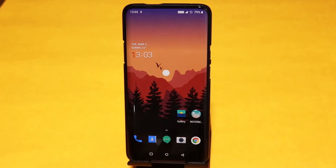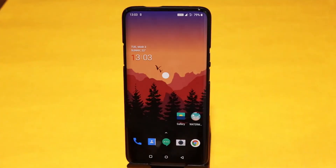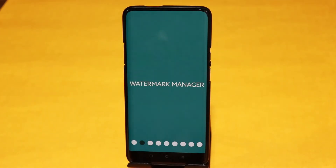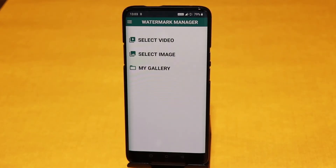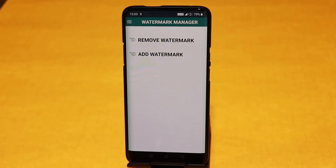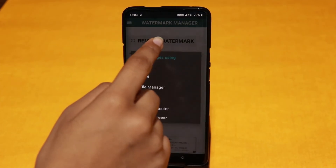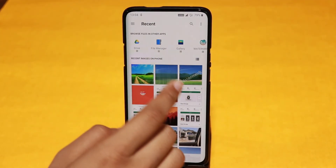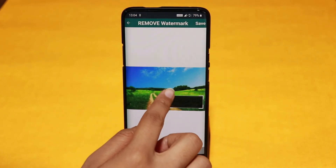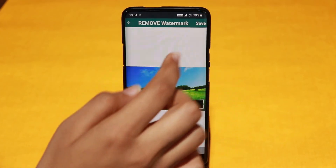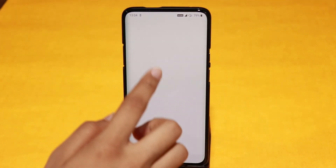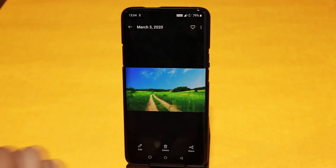The last app on the list is Watermark Remover. As the name suggests, you can use this app to remove the watermark from an image or a video. Just select an image or video from your phone, pick the remove mark option, and highlight the area on the image that has the watermark. Once you are done, process the file and you will find that the watermark is removed. This app can also be used for adding a watermark to an image.